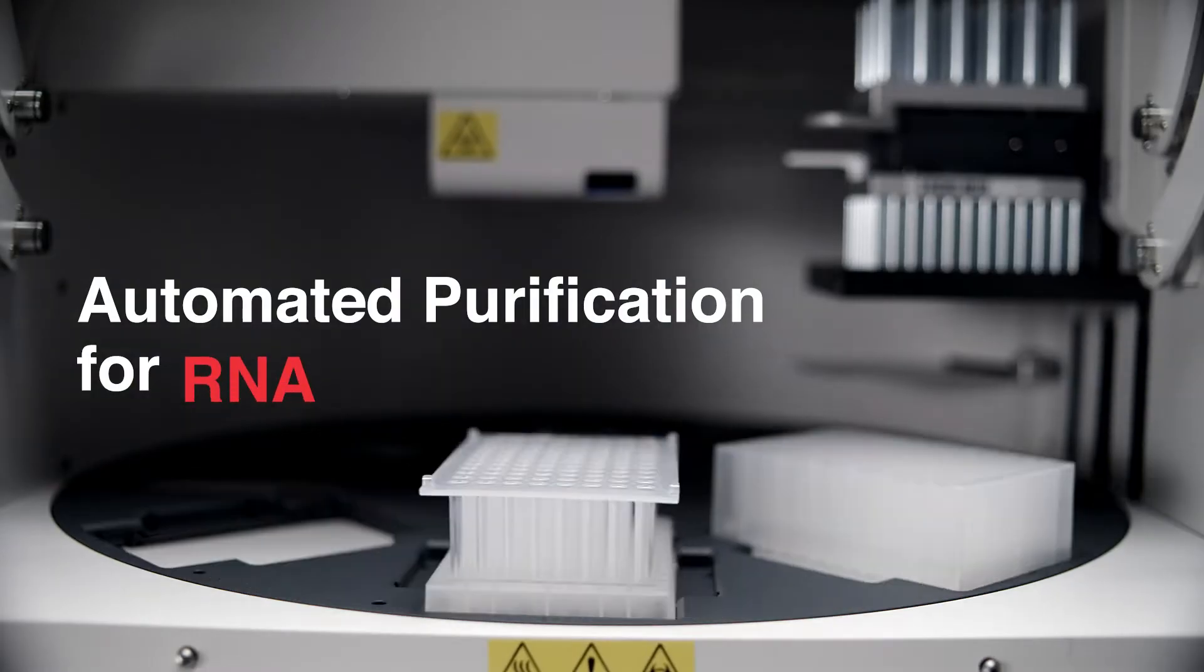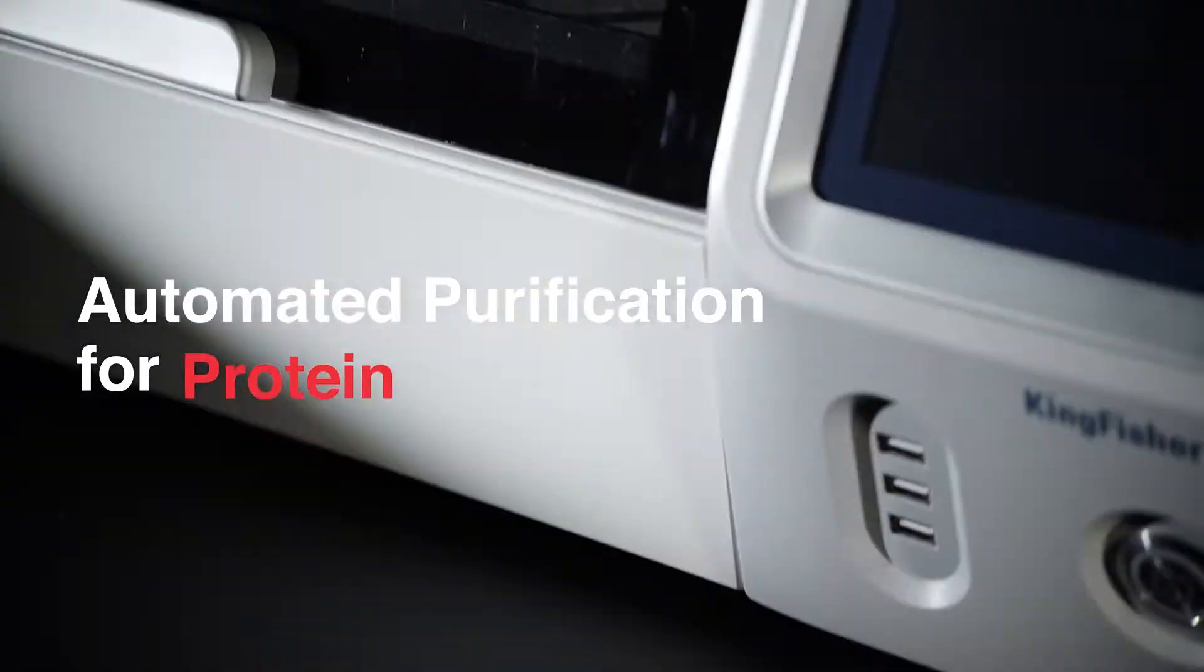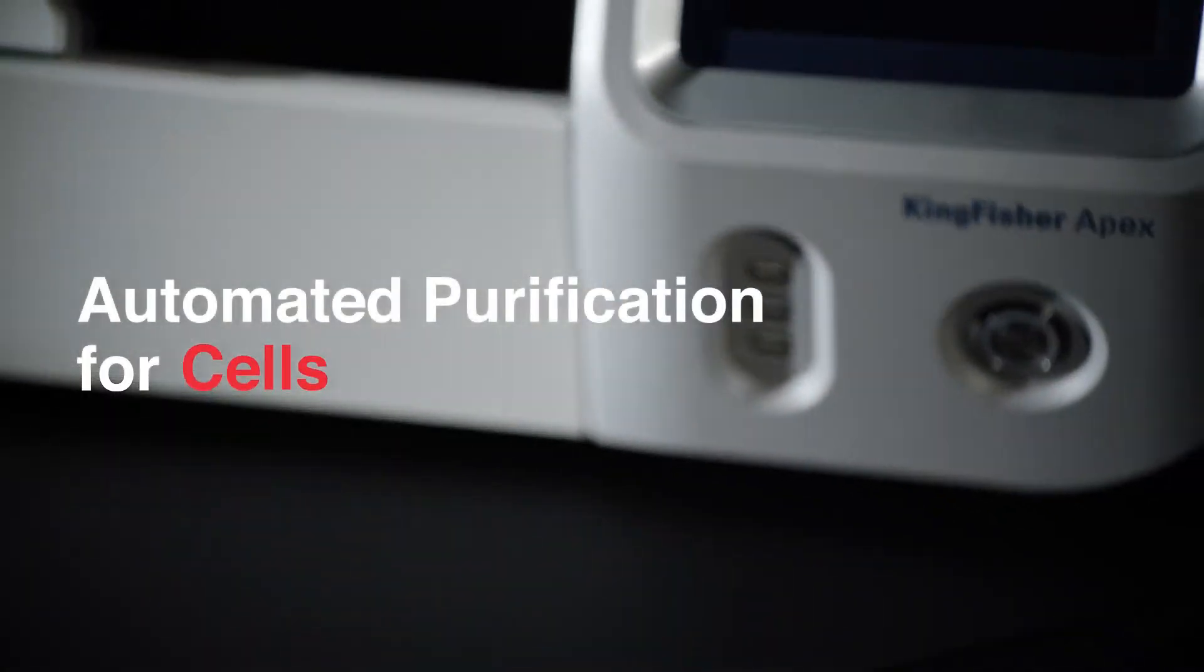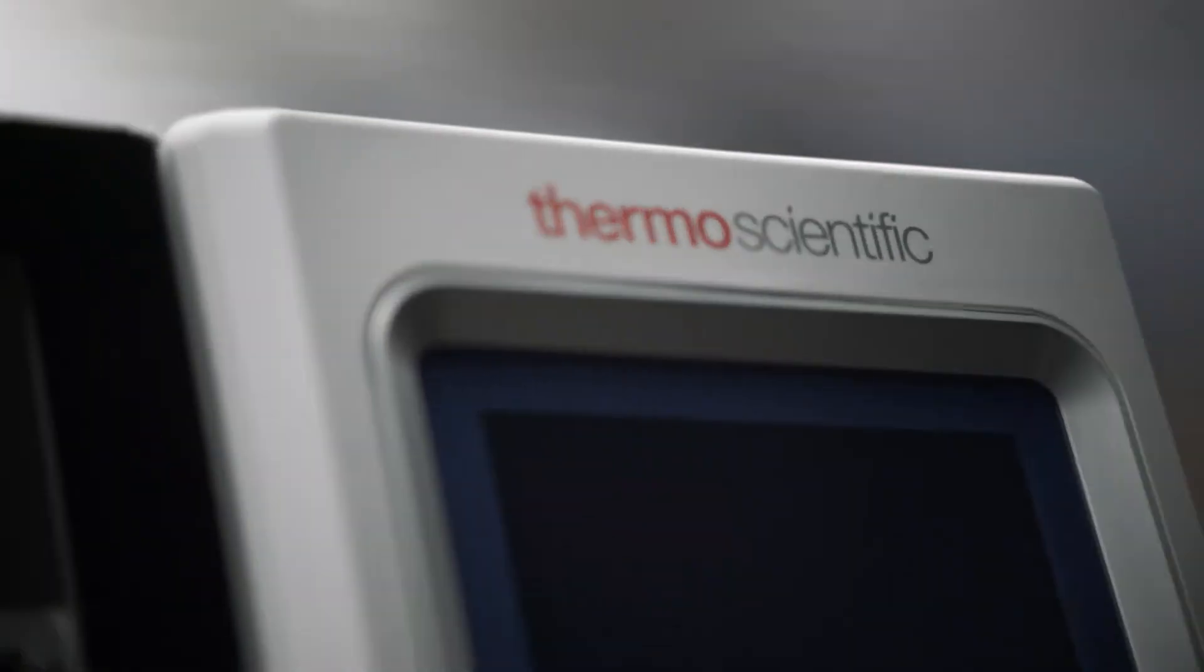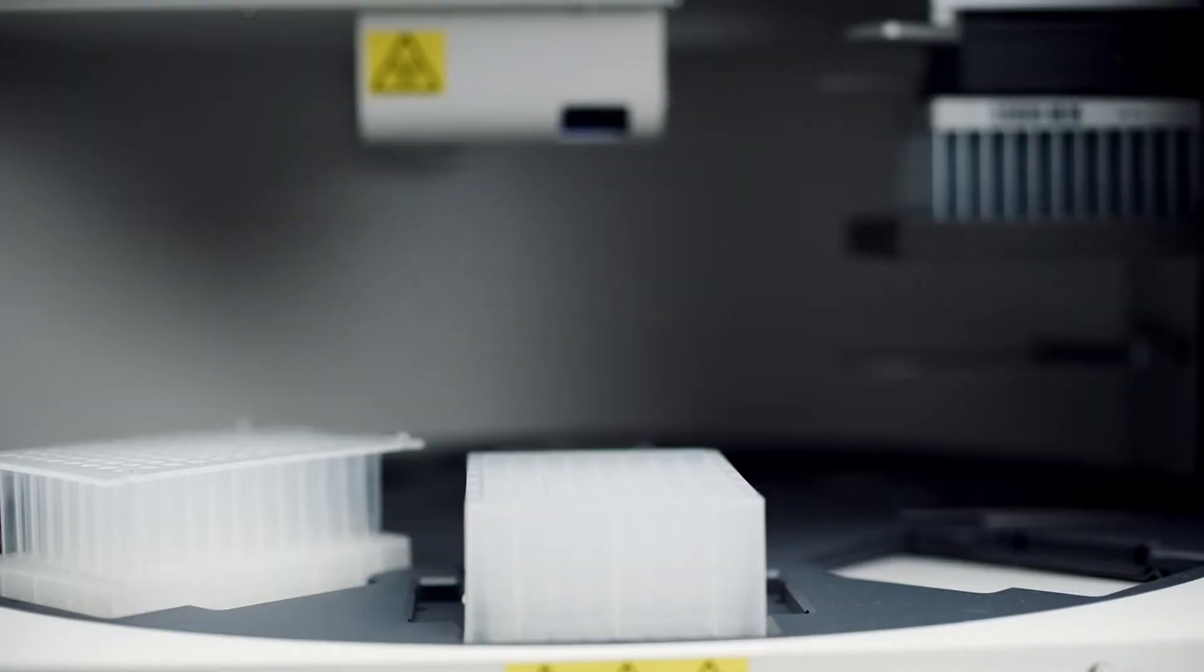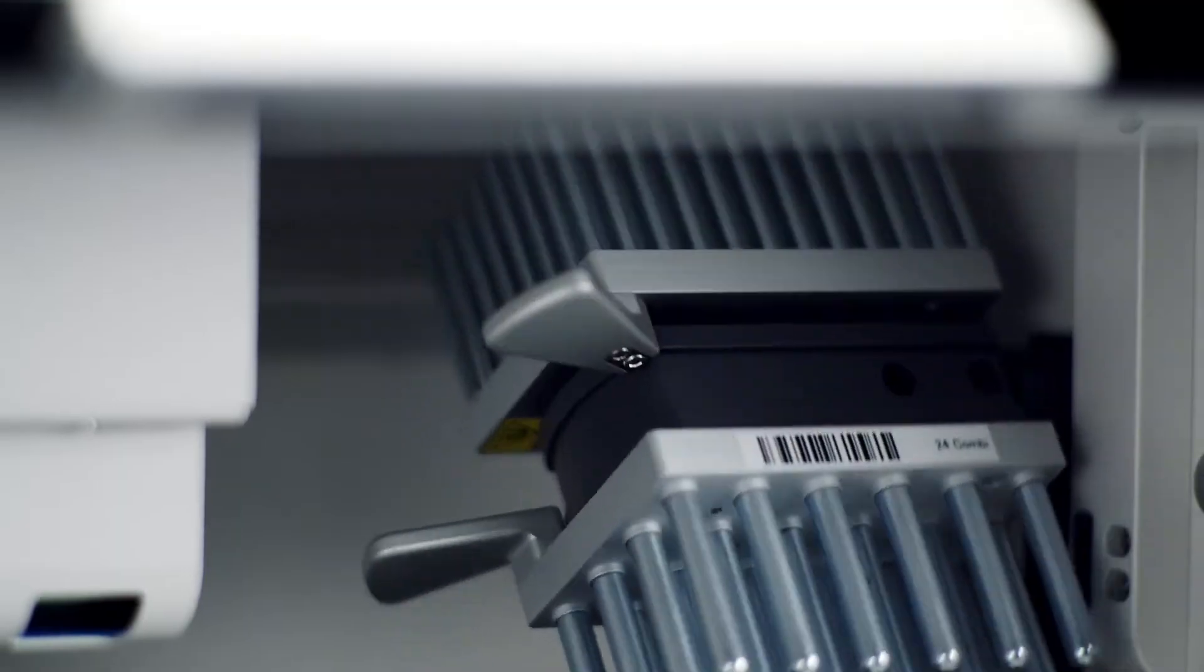Isolate DNA, RNA, proteins, or cells using validated protocols, or customize your own. This is sample prep as it should be: fast, flexible, consistent.